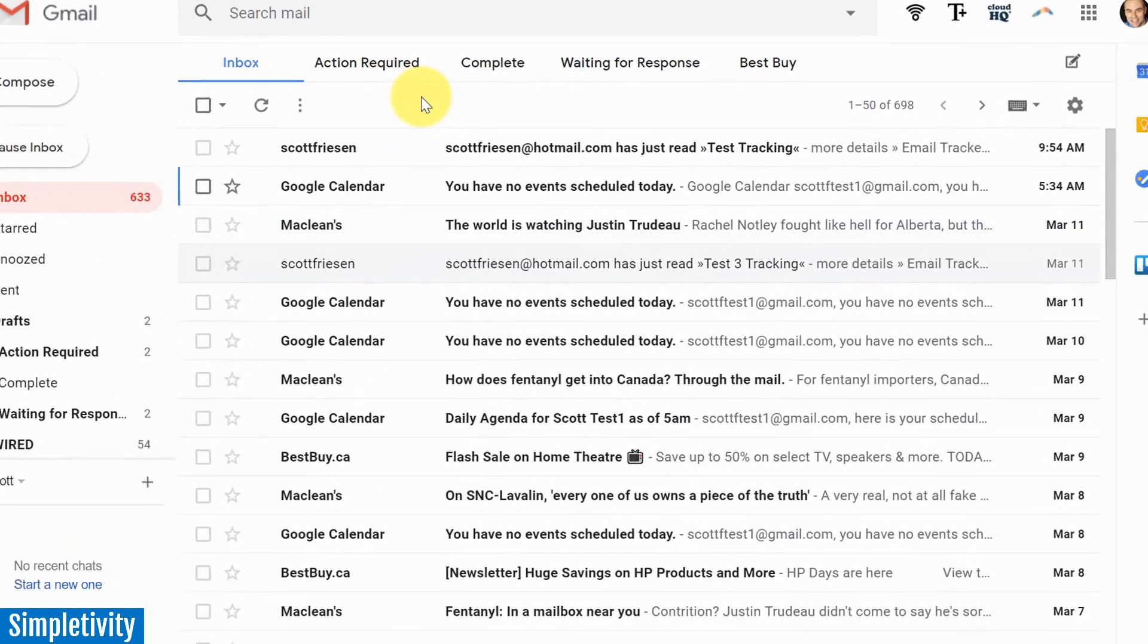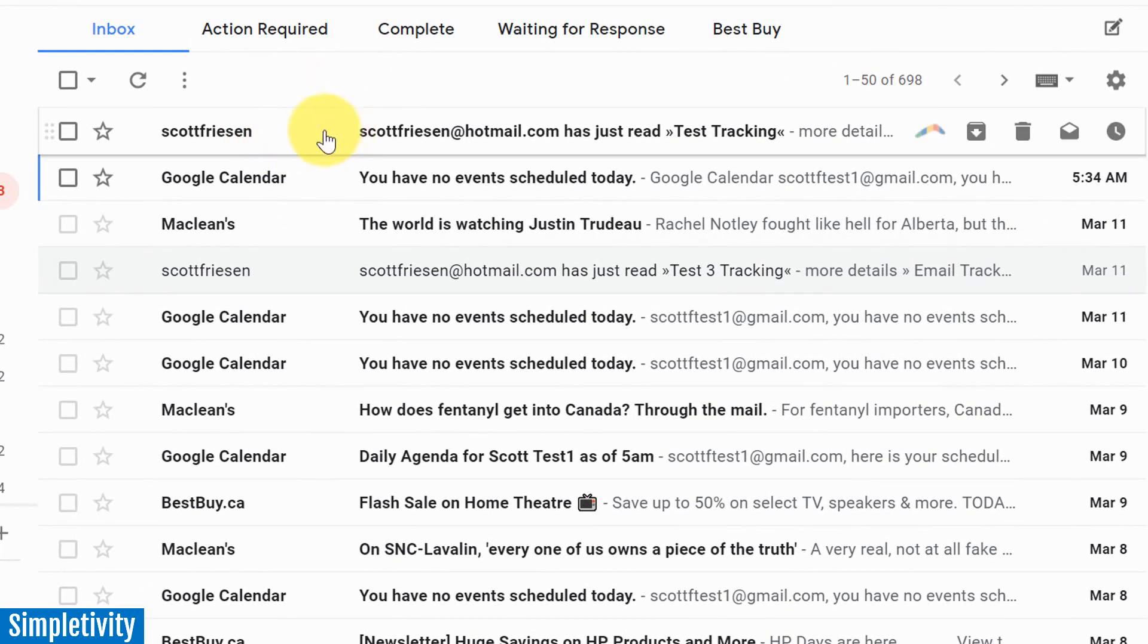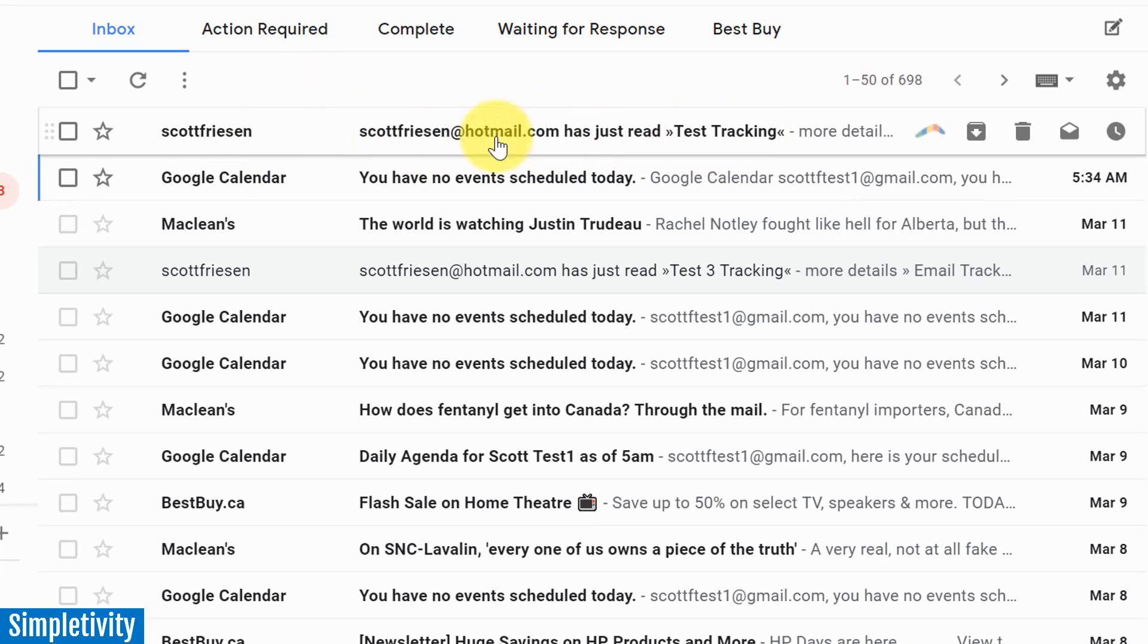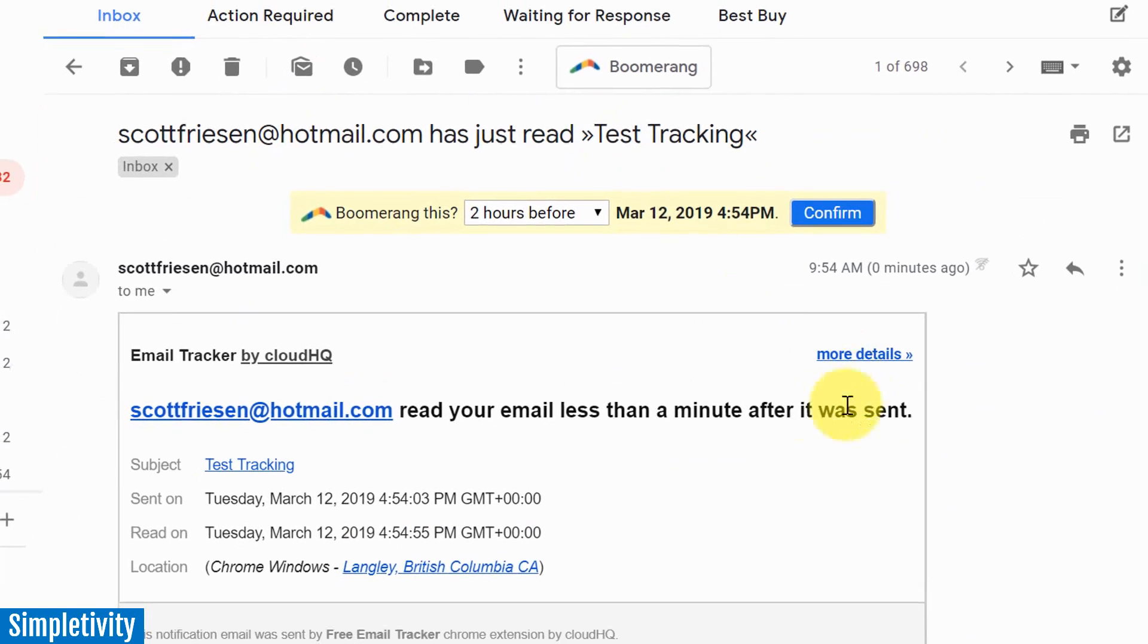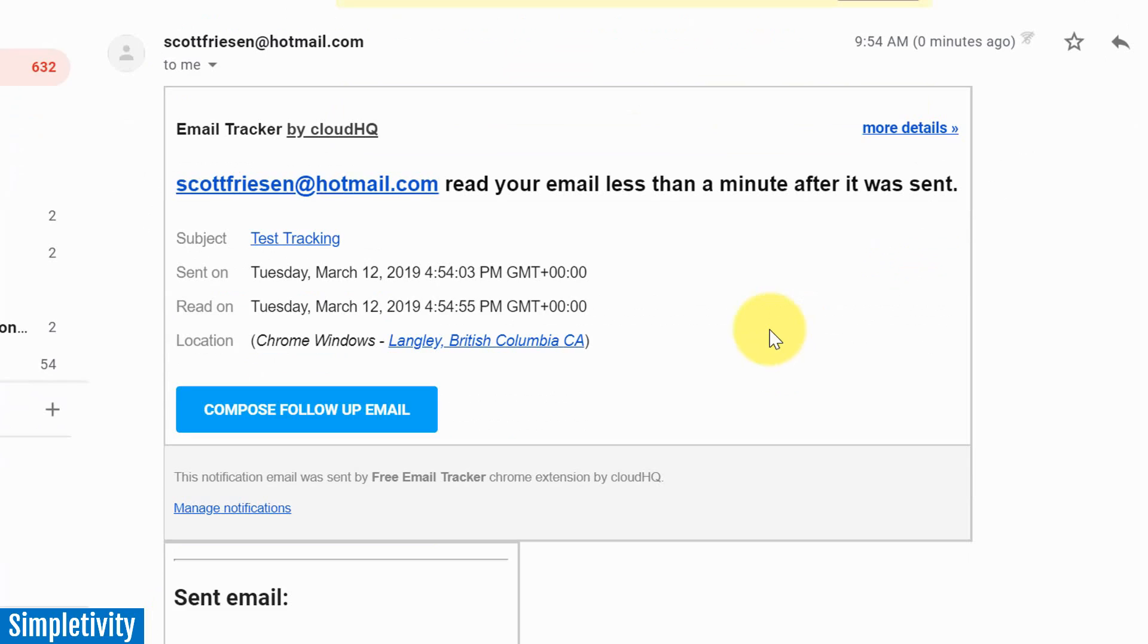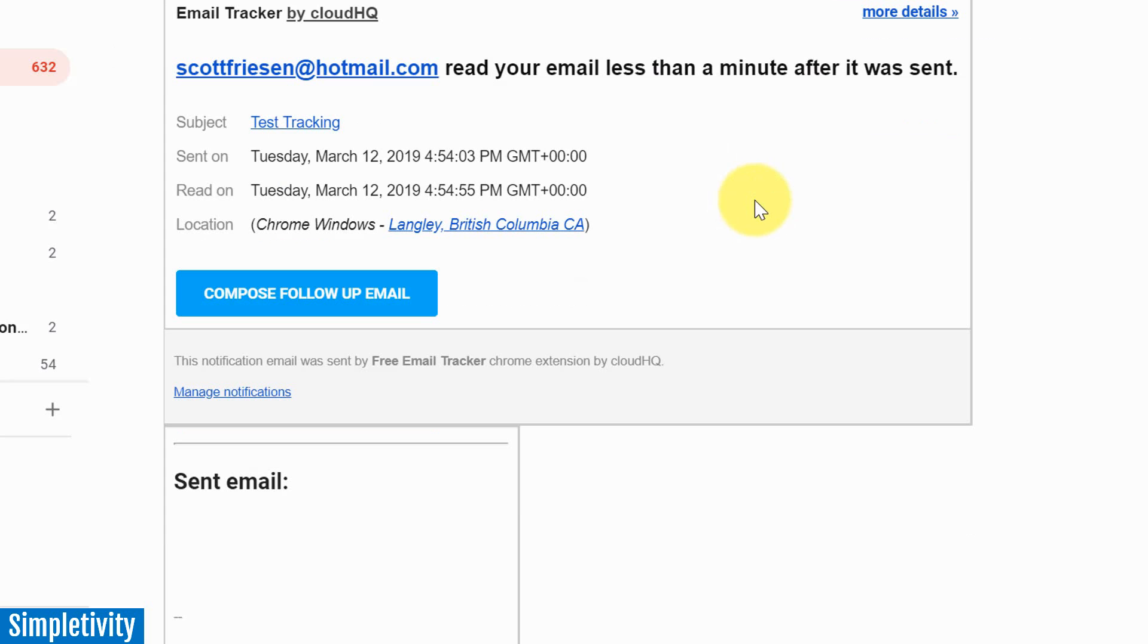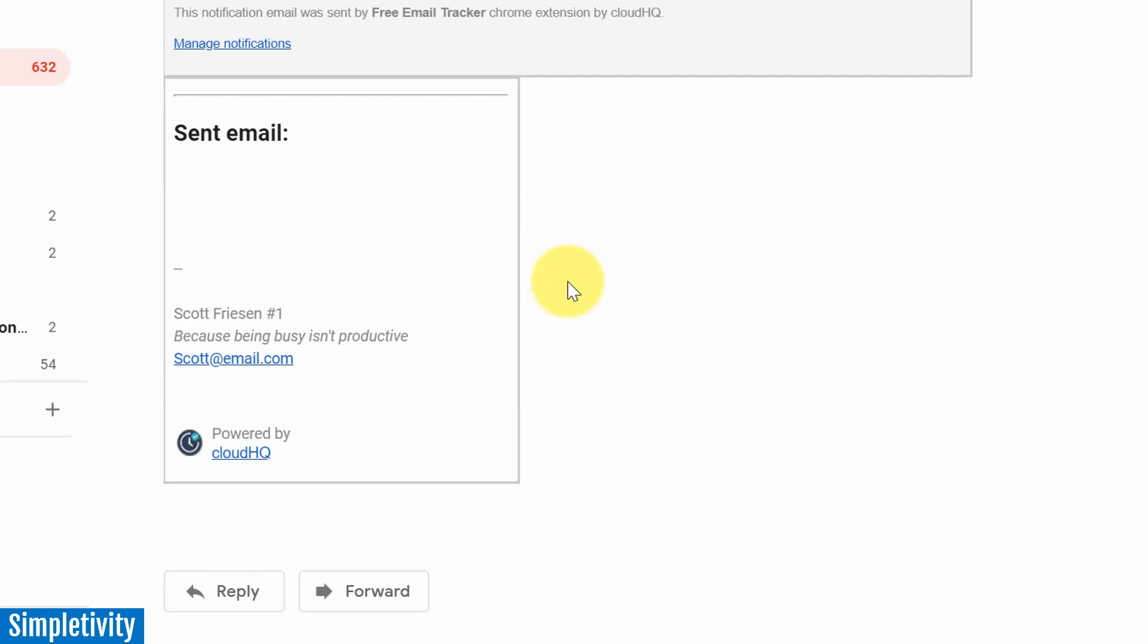There it is here at the top of my email, I've got an email, it's giving me a notification saying that this email address has just read. And here's the subject line. Now, if I click on the message itself, it's going to give me some more details. So-and-so has read your email less than a minute after it was sent. So it's going to tell me how long it actually sat in their inbox before they read it. It's going to give me details sent on read on location, if it can give it to me. And it's even going to give me a small preview of the message down below.